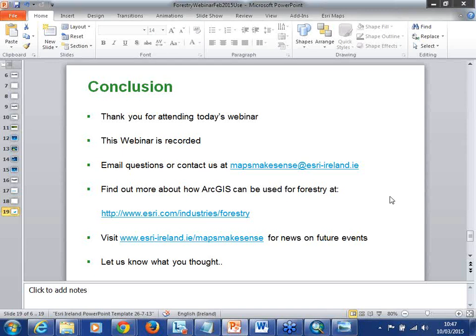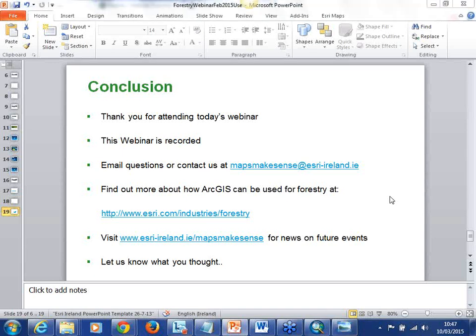We do not seem to be getting any questions so we are a little bit early - we had allowed until 11 o'clock. We would like to thank you for attending and we hope to see you all again. We will keep you updated of future webinars. The forestry sector is something that we are hoping to do a lot of work with this year. If there is anything you think you would like to do with mapping, GIS or geography, please ask us because we would love to get involved with you. Thanks for joining us today. Bye.